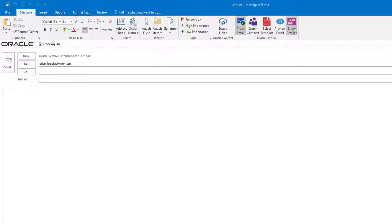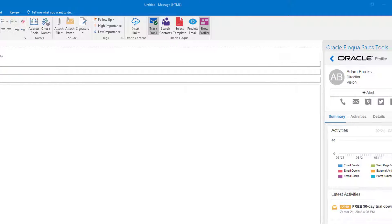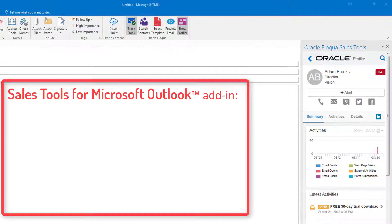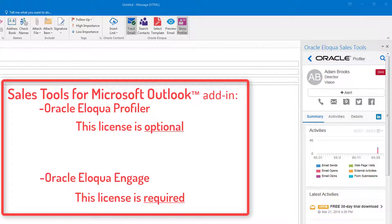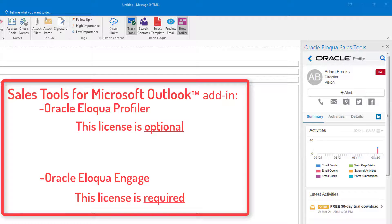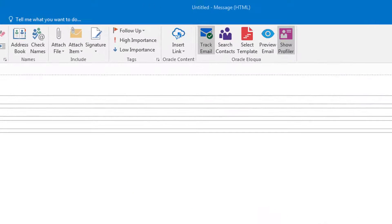Sales Tools for Microsoft Outlook is an add-in that provides users with easy access through Microsoft Outlook to both Oracle Eloqua Profiler and Engage. Once installed, the add-in is located in your ribbon and available when composing an email.